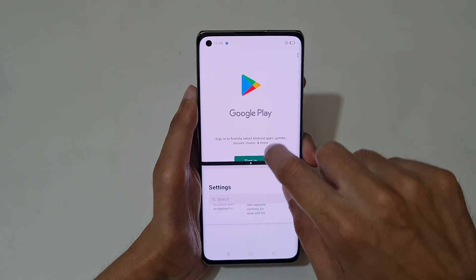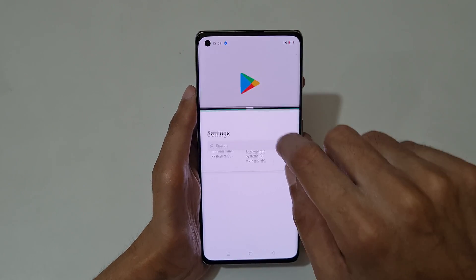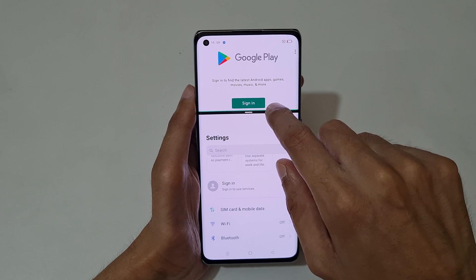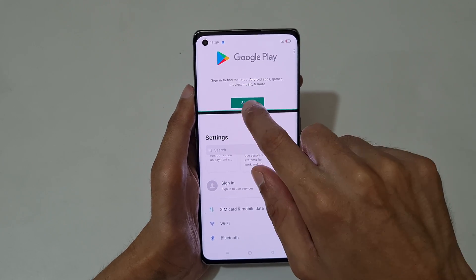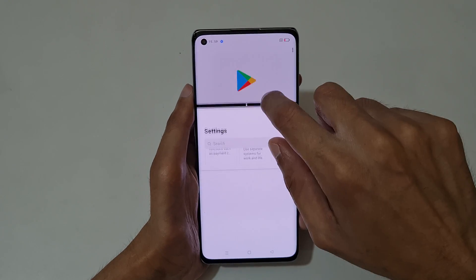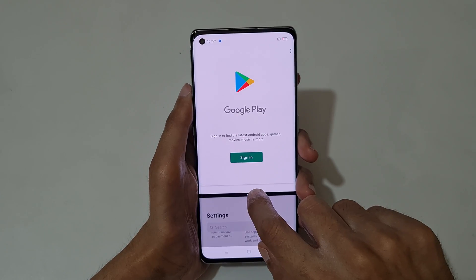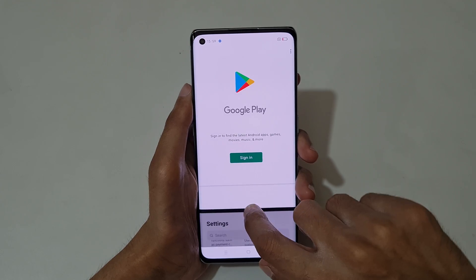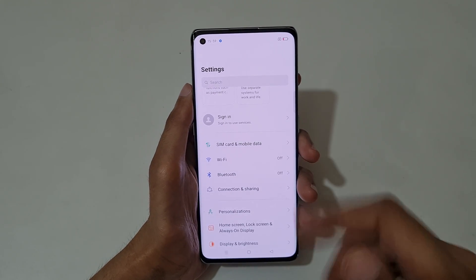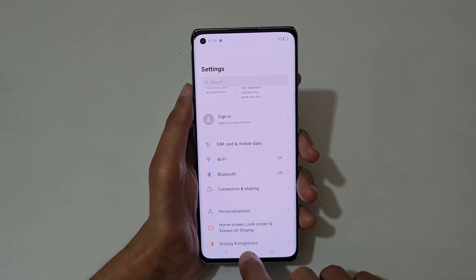Now drag to maximize or minimize the window size. And slide down completely or slide up completely to go back to full screen mode.